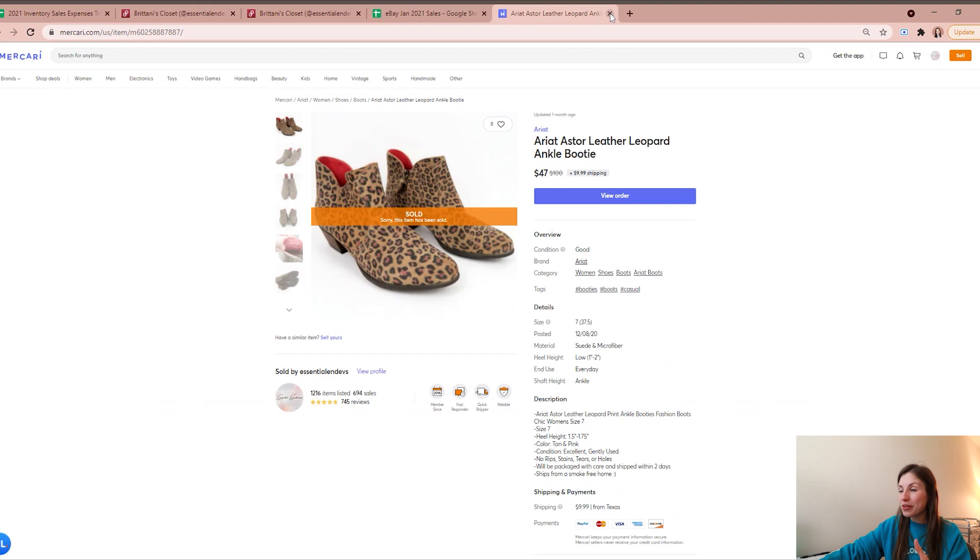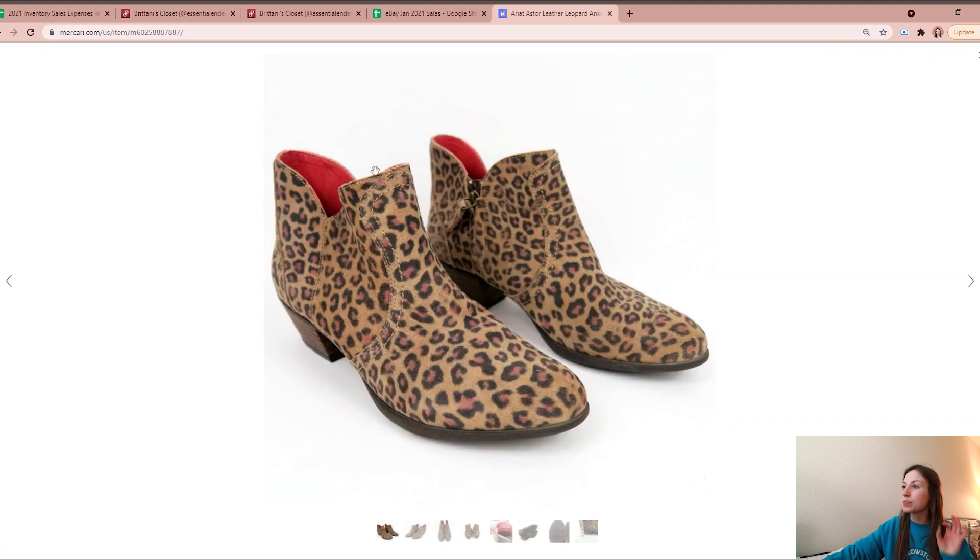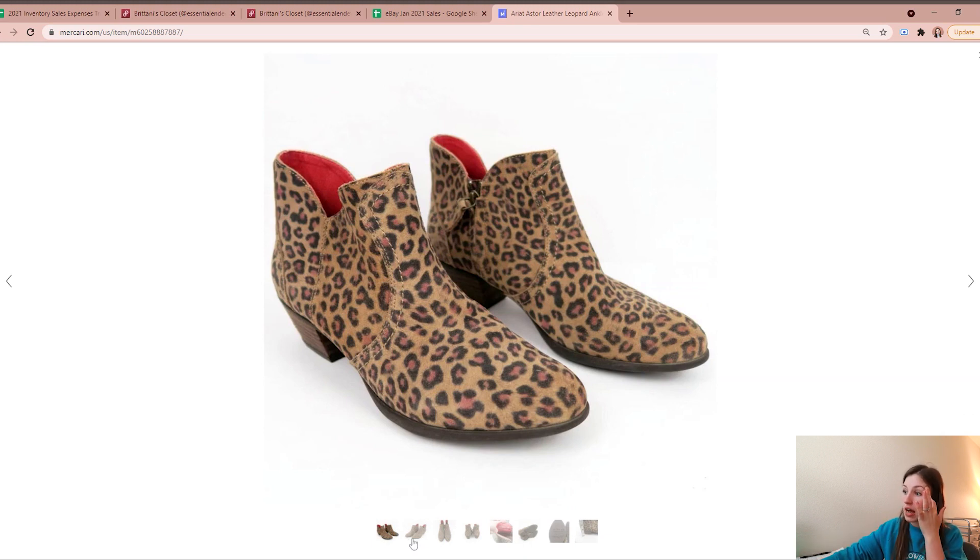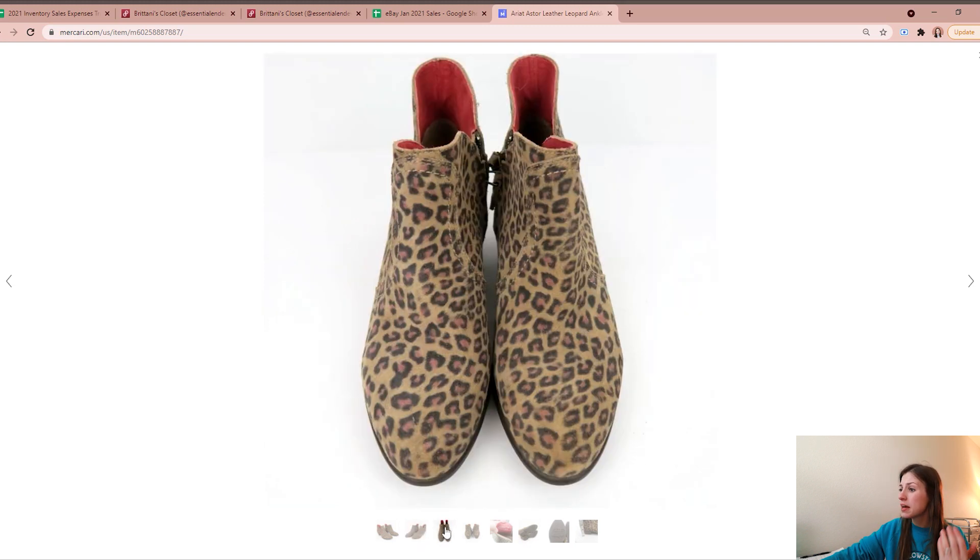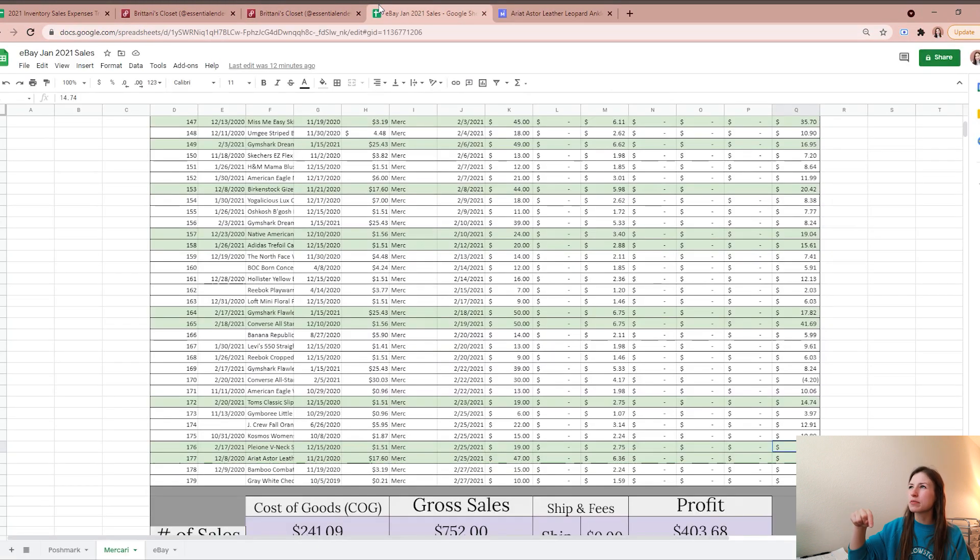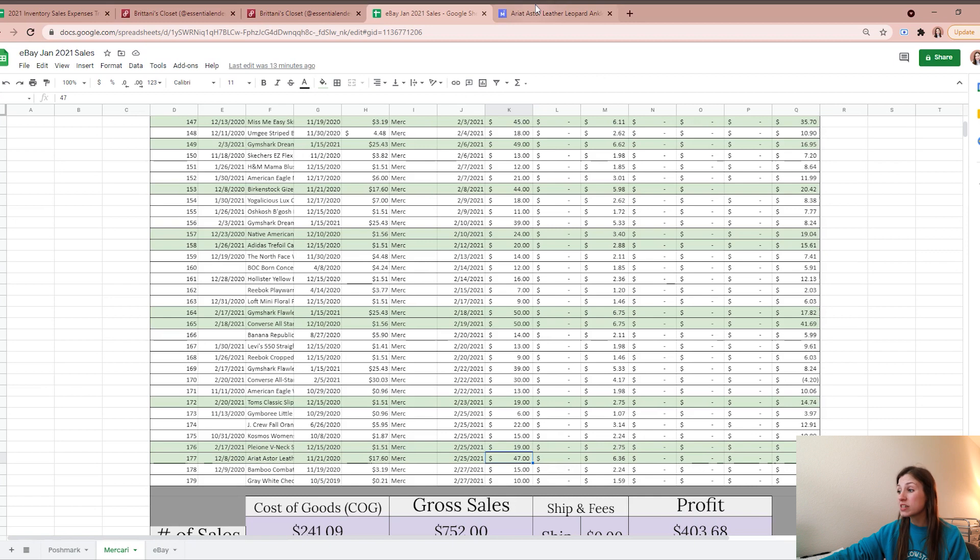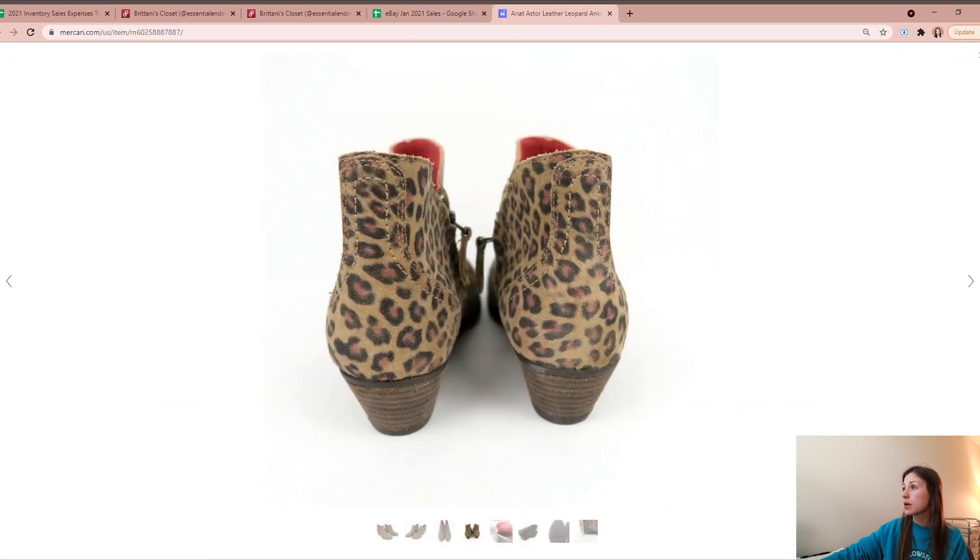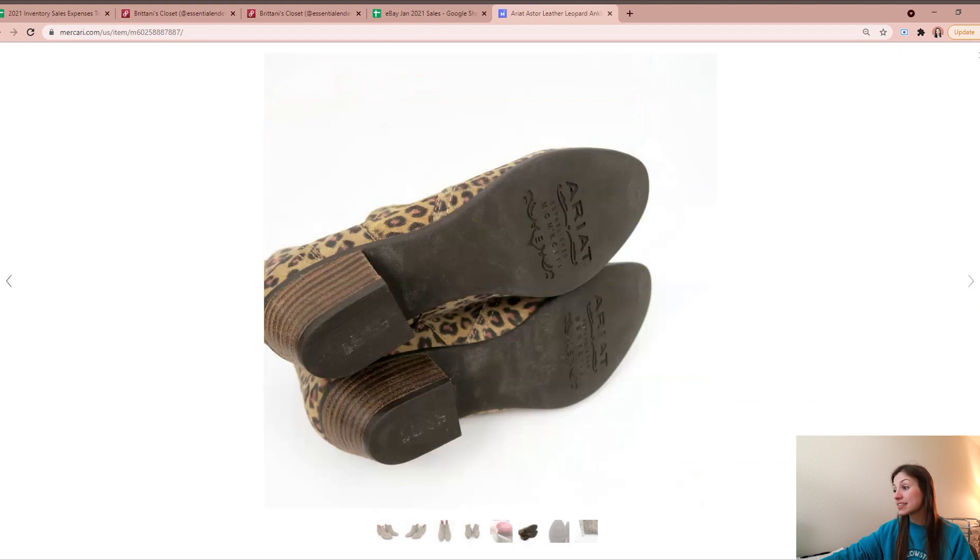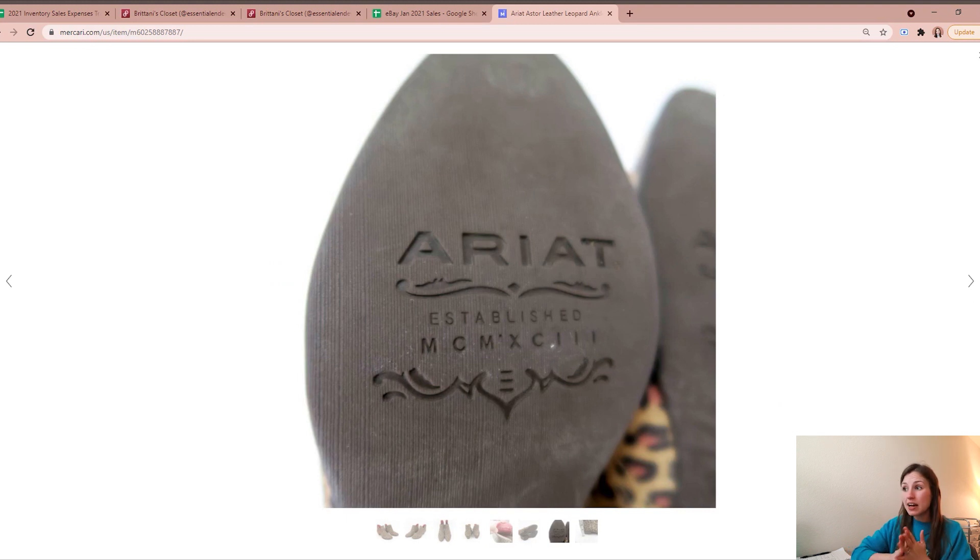And then finally my last highest profiting sale on Mercari for the month of February were these Ariat leather leopard ankle booties. So these were a sample, so these I don't think were ever put into being manufactured to be sold in high quantity - these were just sample, maybe they weren't picked up. But I know you can buy samples and they do sell, so I picked these up from a buy-sell-trade store. I really liked them, they were unique. I think that day at the buy-sell-trade store I got some sort of discount, but still my average cost of good was $17.60. But they did end up selling for me for $47 on Mercari, so I was left with a profit on these bad boys of $23.04.